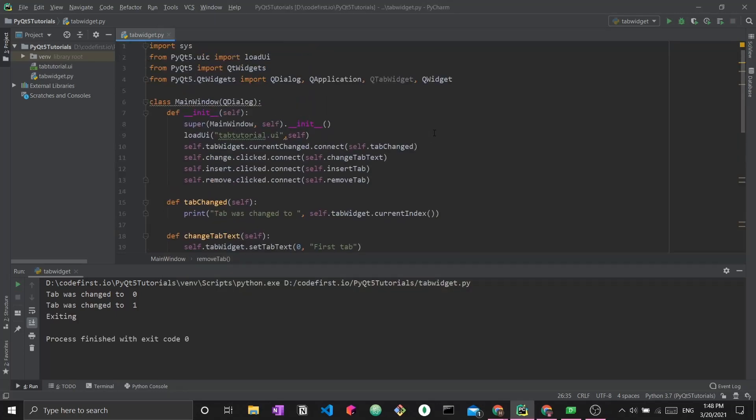So that's it for this tutorial. It's a simple tutorial about one widget in PyQt5, that being the QTab widget. I hope this was useful and I hope that you now know how to incorporate this QTab widget into your PyQt5 desktop applications. If you have any questions, leave a comment down below. Otherwise, see you in the next video. Thank you so much and bye-bye.